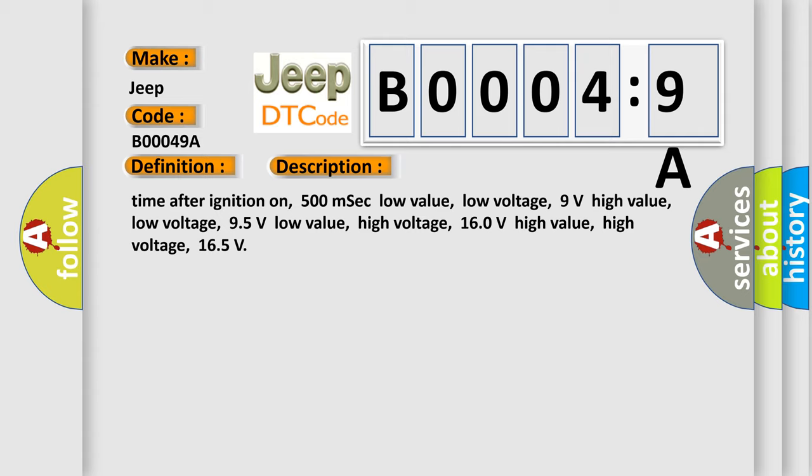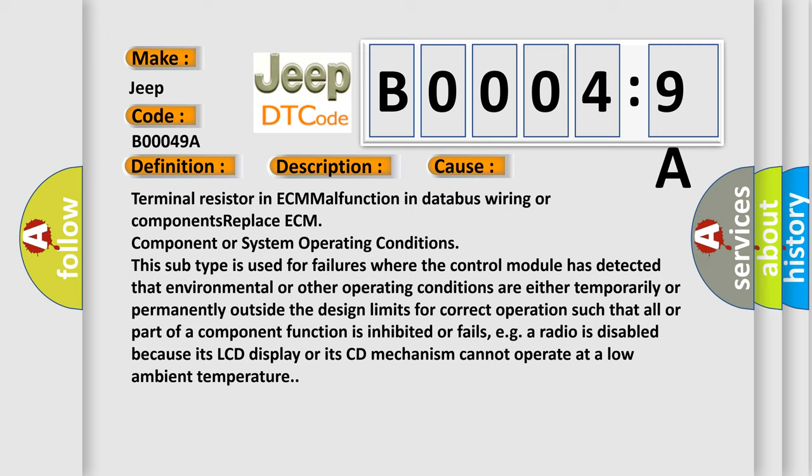This diagnostic error occurs most often in these cases: Terminal resistor in ECM malfunction in databus wiring or components, replace ECM component or system operating conditions. This subtype is used for failures where the control module has detected that environmental or other operating conditions are either temporarily or permanently outside the design limits for correct operation such that all or part of a component function is inhibited or fails, e.g. a radio is disabled because its LCD display or its CD mechanism cannot operate at a low ambient temperature.